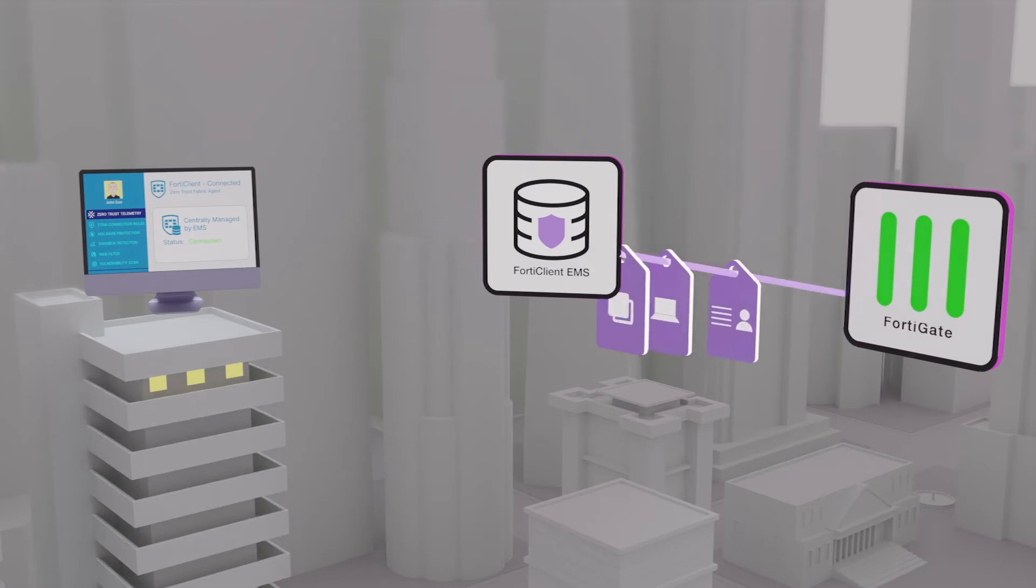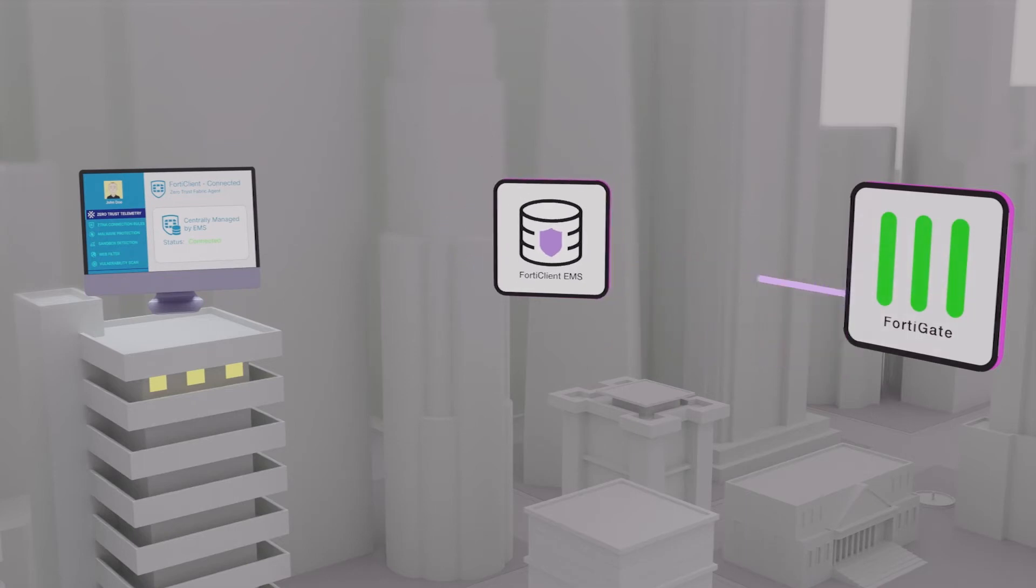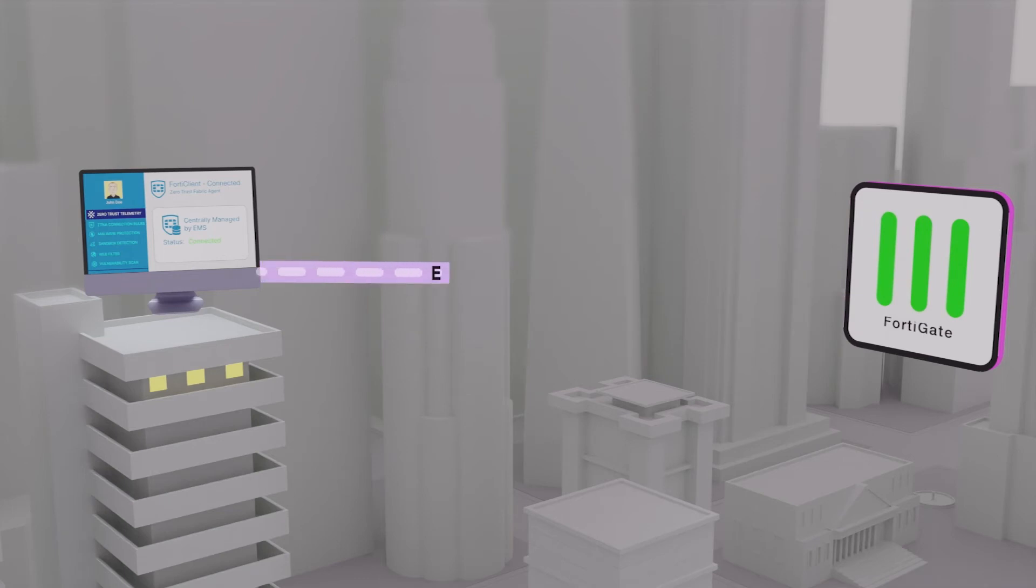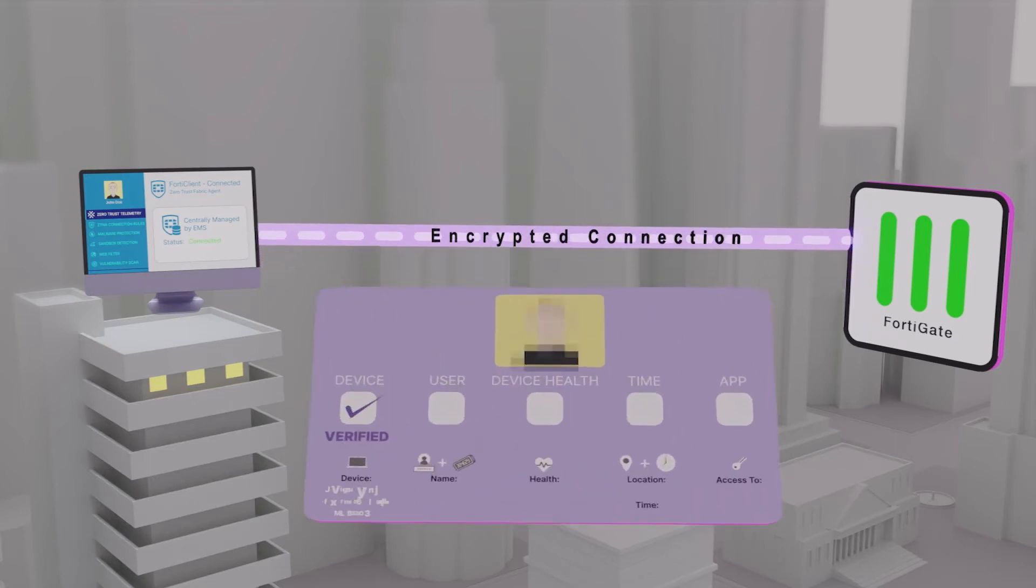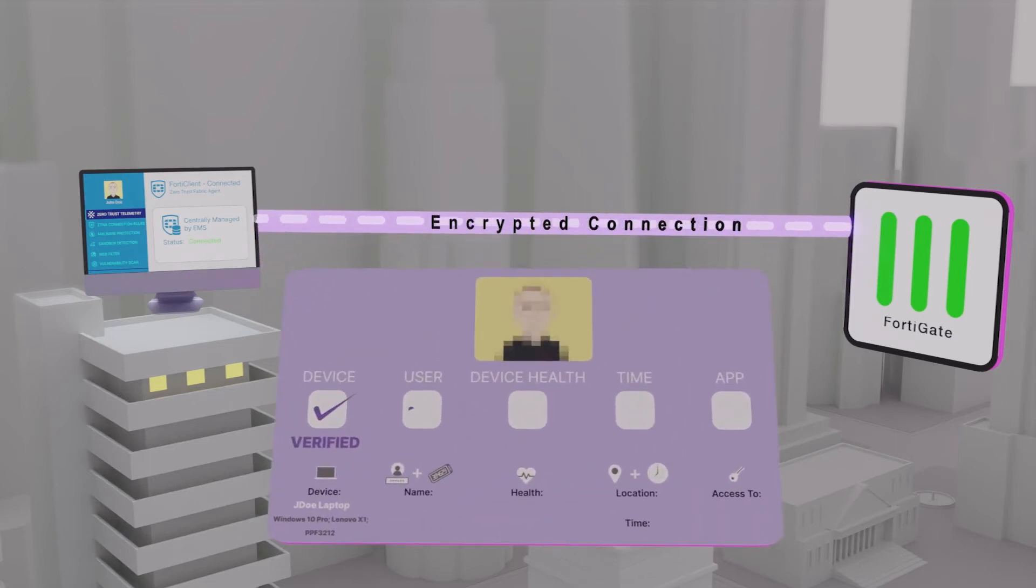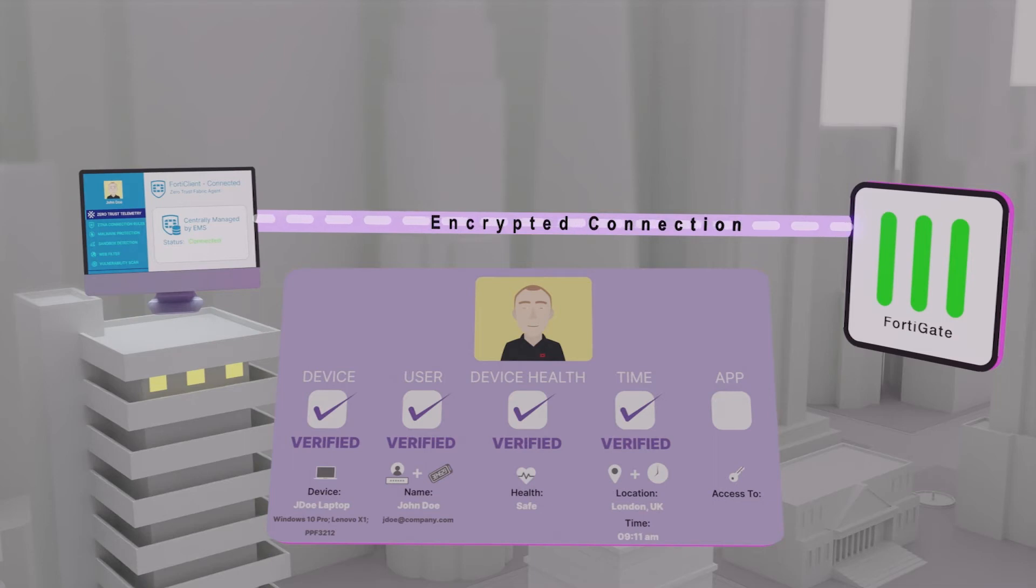When the endpoint requests access to protected applications, FortiClient creates a secure connection to the FortiGate acting as the ZTNA gateway, which verifies device identity, user identity, device health, geolocation, time of day, and application permissions.